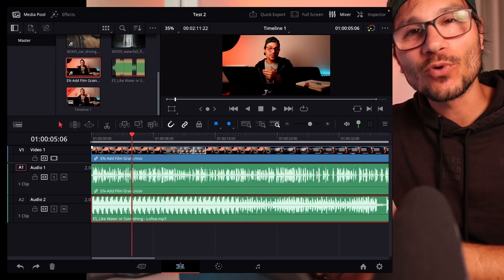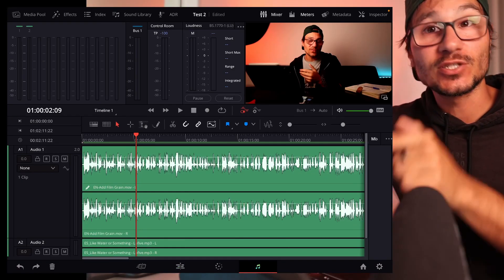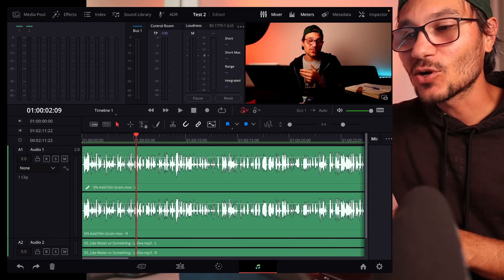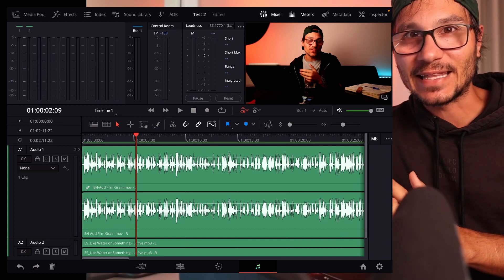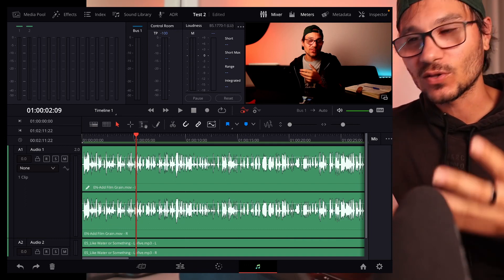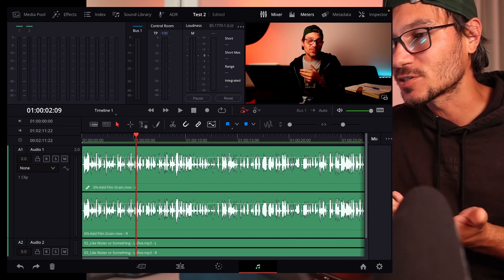Short disclaimer: DaVinci Resolve for the iPad has a function how you can really handily do audio ducking, but it doesn't really work because at the moment the Fairlight page, and this is what we need today as well, is not completely done yet. We have to wait until an update comes out and they introduce more of the functions.